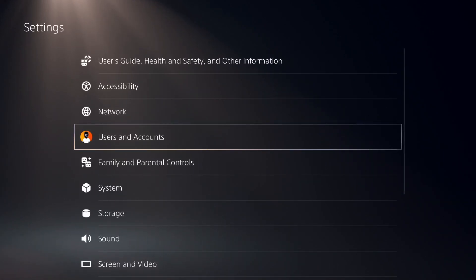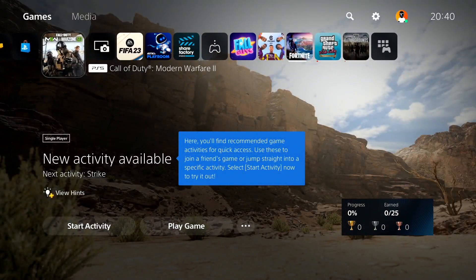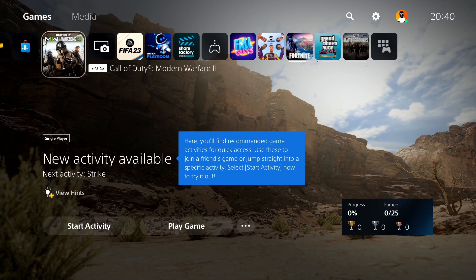Thanks for watching this video. I hope this helped you fix the Call of Duty Warzone 2.0 or Modern Warfare 2 'your profile was signed out' error. Please drop a like on this video and subscribe to my YouTube channel. Peace out.